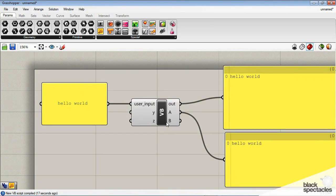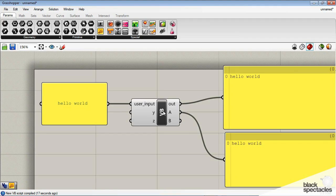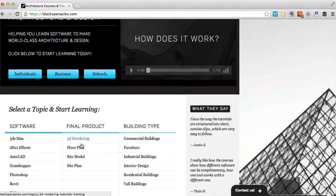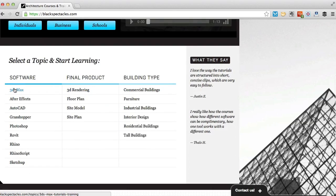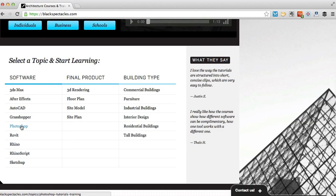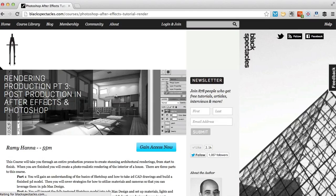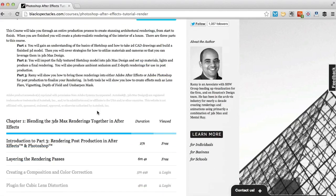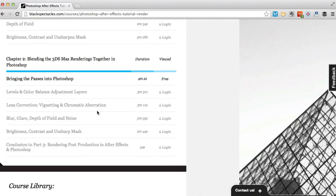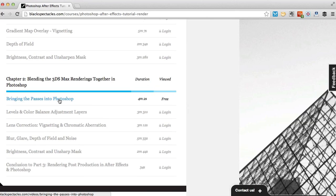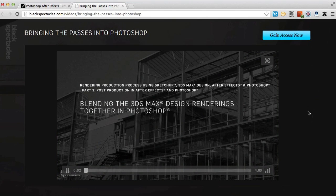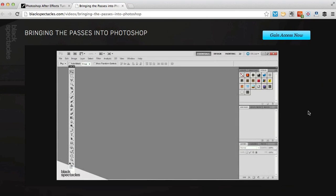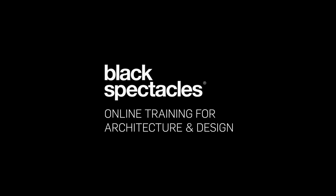You can find the next tutorial in this course on blackspectacles.com. Just click the link below this video. And for other tutorials in architecture software, check out blackspectacles.com. It's the architect's website for learning design software with courses in software like CAD, Revit, Rhino, 3ds Max, Grasshopper, Photoshop, and many more. Visit blackspectacles.com now to see more free tutorials and to gain unlimited access to our entire course library.